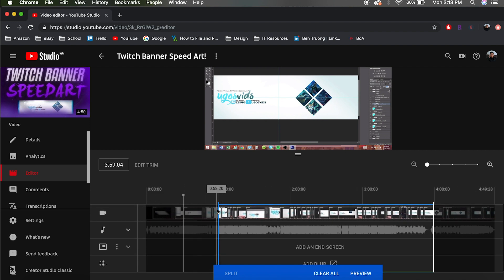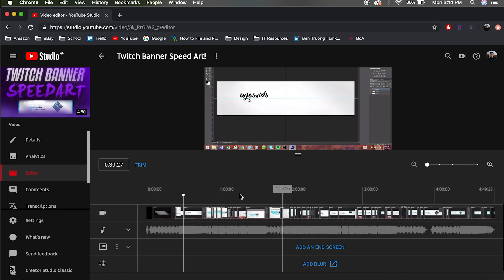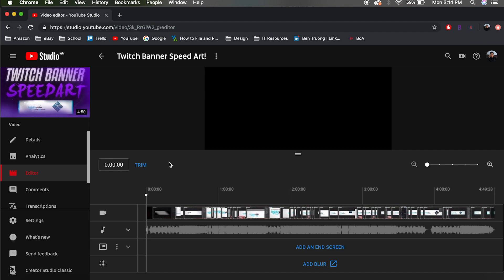This tool isn't really helpful unless you messed up at the beginning and just need to cut that part out. It's not good for making cuts or anything complex — you can't make multiple cuts with the YouTube editor. It's a pretty one-dimensional tool. With that said, I'm going to go ahead and hit Clear All to remove my edits.